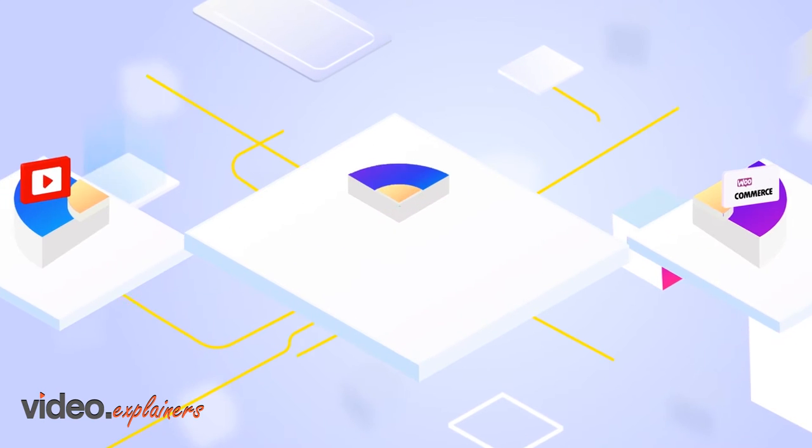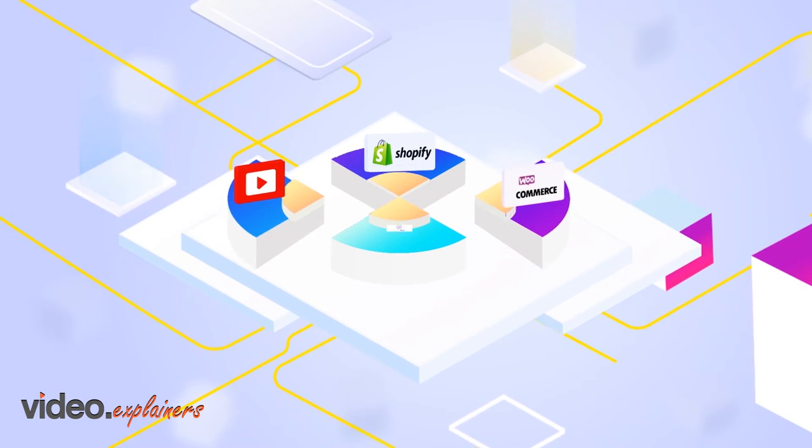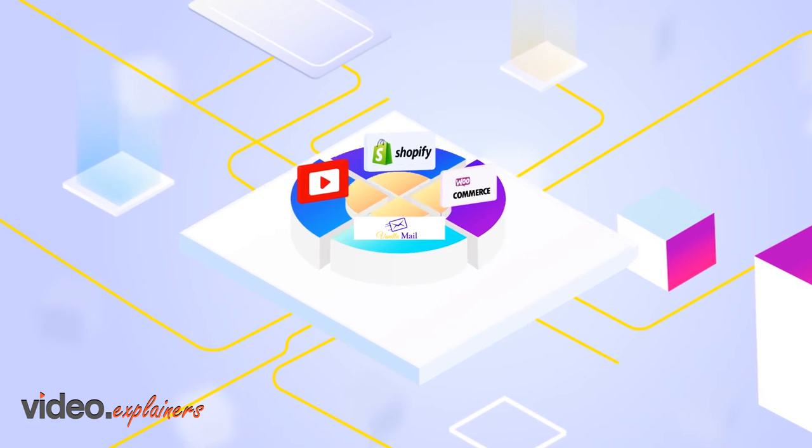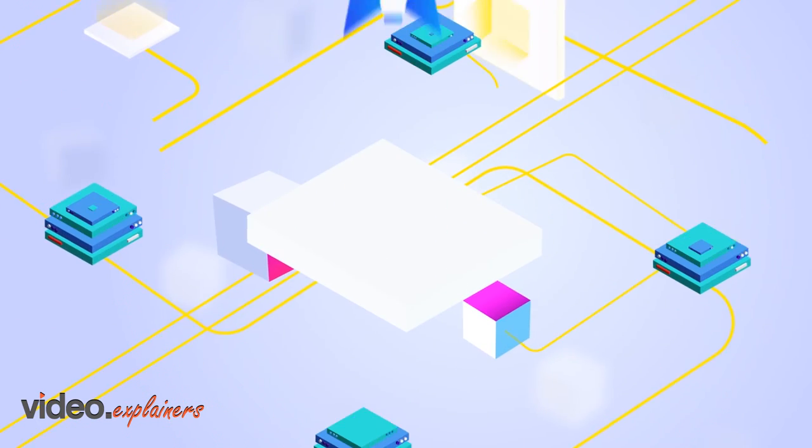We partnered with brands like YouTube, Shopify, and WooCommerce to create integrations in seconds. Want to get started?